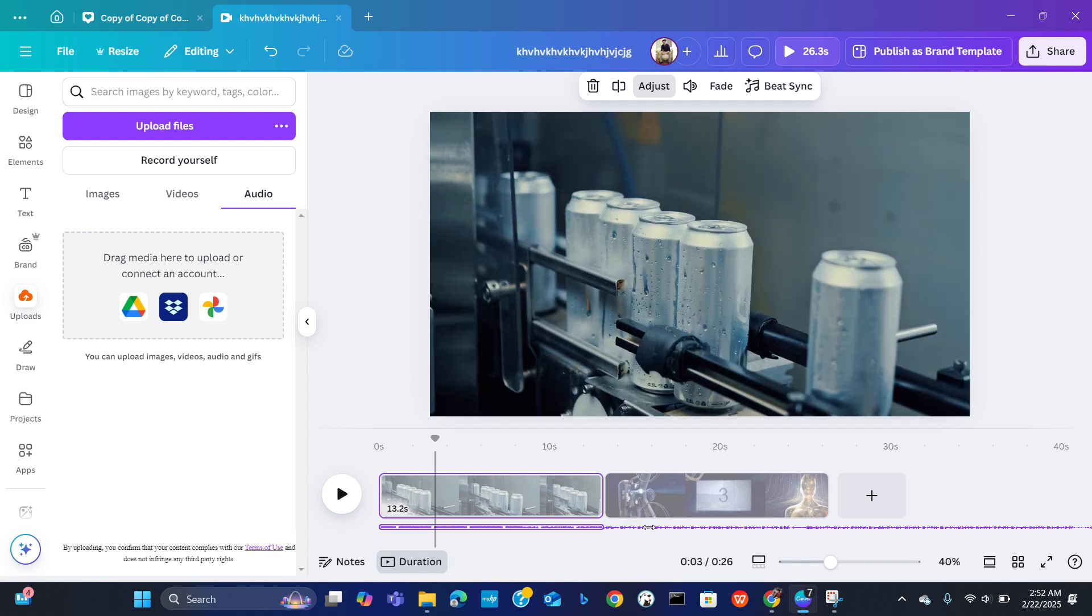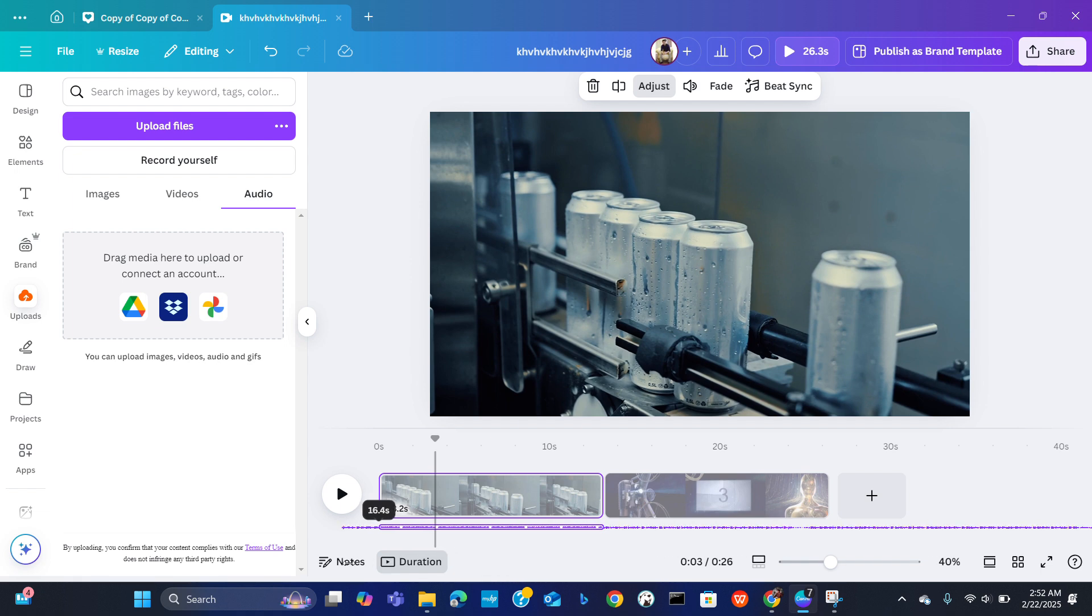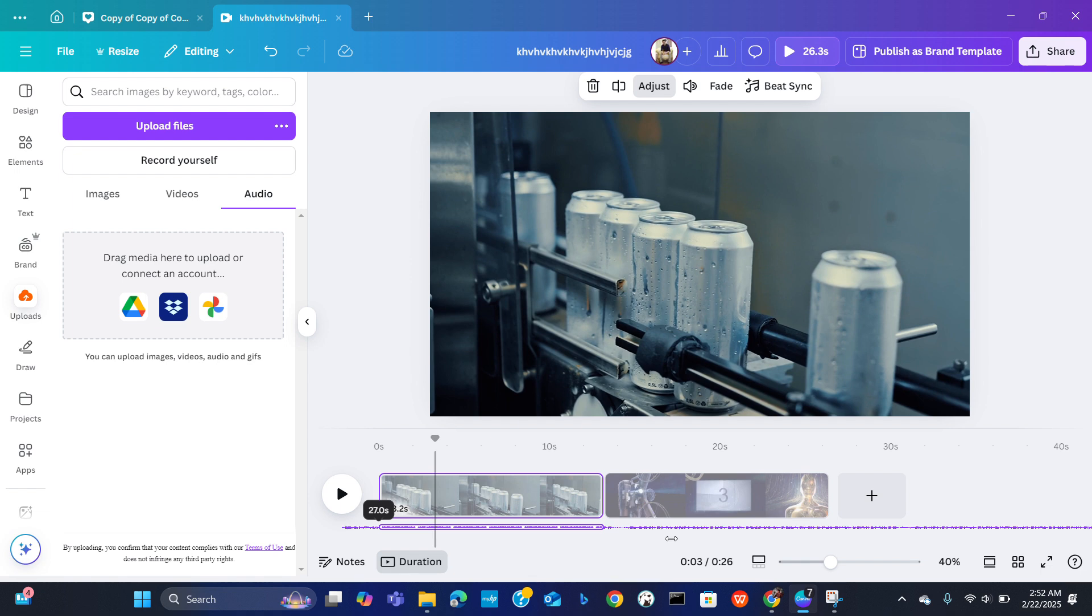And now if you want to sync this audio from here, just click it and slide this from which portion you want.